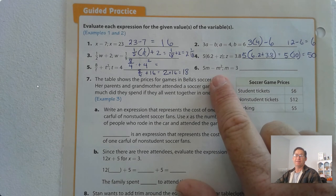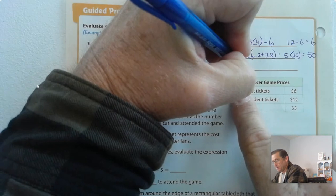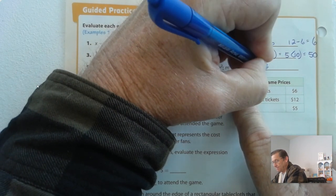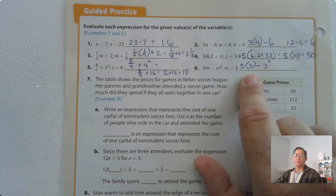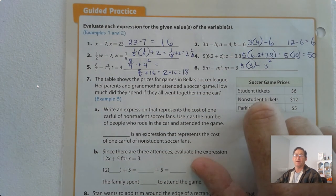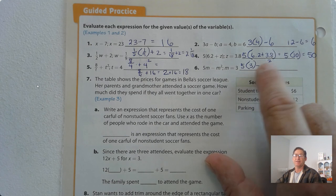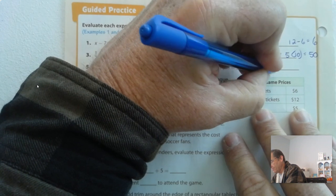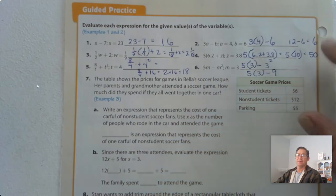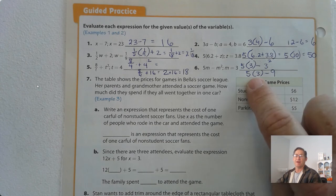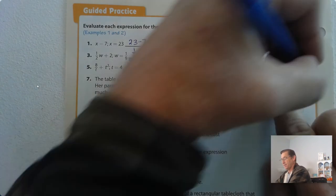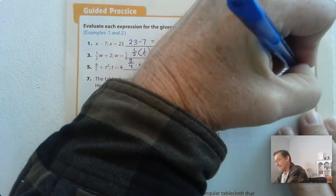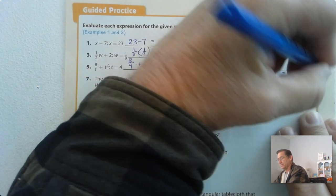Number 6: 5m minus m squared when m equals 3. Substitute 3 for the m's. So now I have 5 times 3 minus 3 squared. I have multiplication, subtraction, and exponents — exponents come first. So we have 5 times 3 minus 9. Now multiplication and subtraction — multiply first. 5 times 3 is 15, minus 9. We get 6.